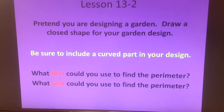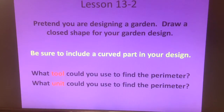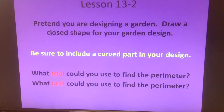Pretend you're designing a garden. Draw a closed shape for your garden design. Be sure to include a curved part in your design. Now, what tool could you use to find the perimeter of this garden you're imagining? What unit could you use to find the perimeter?